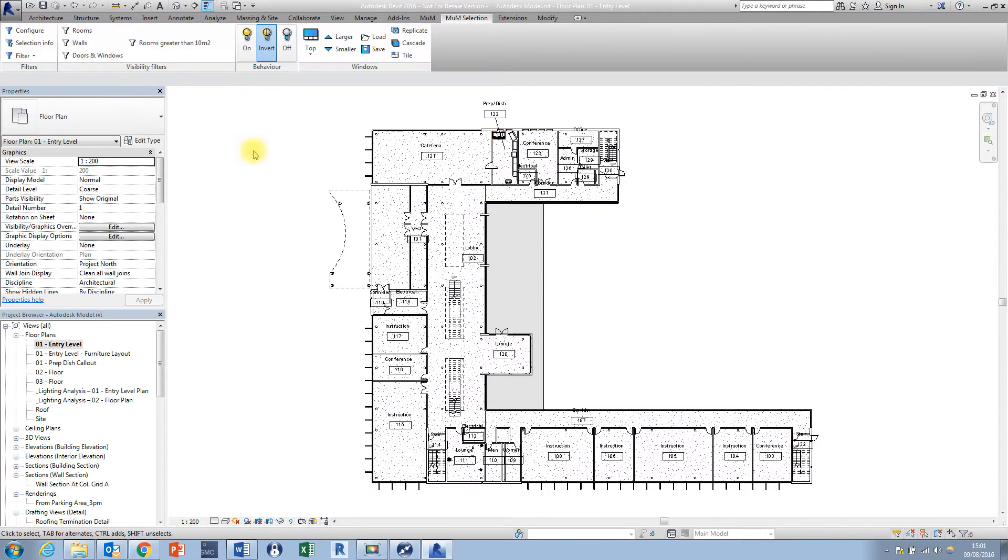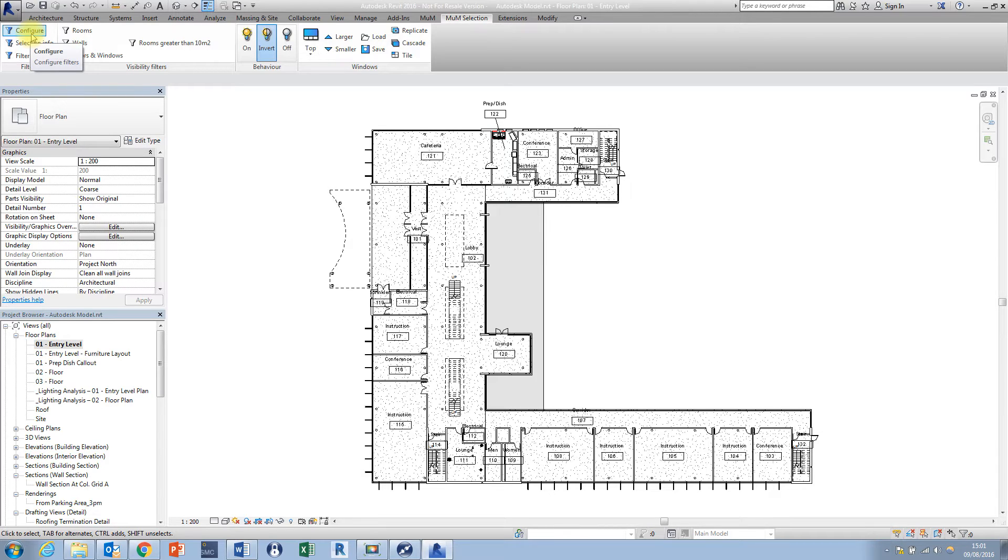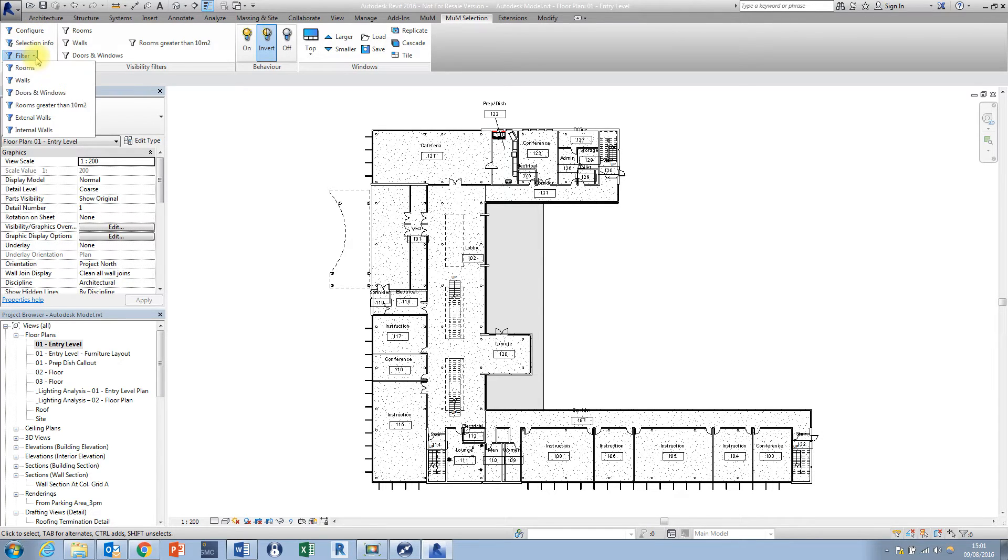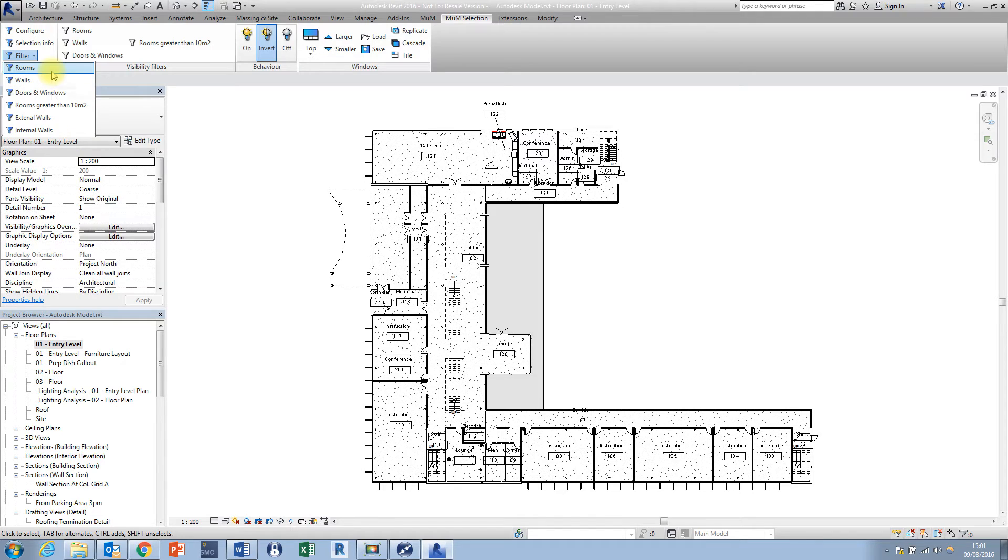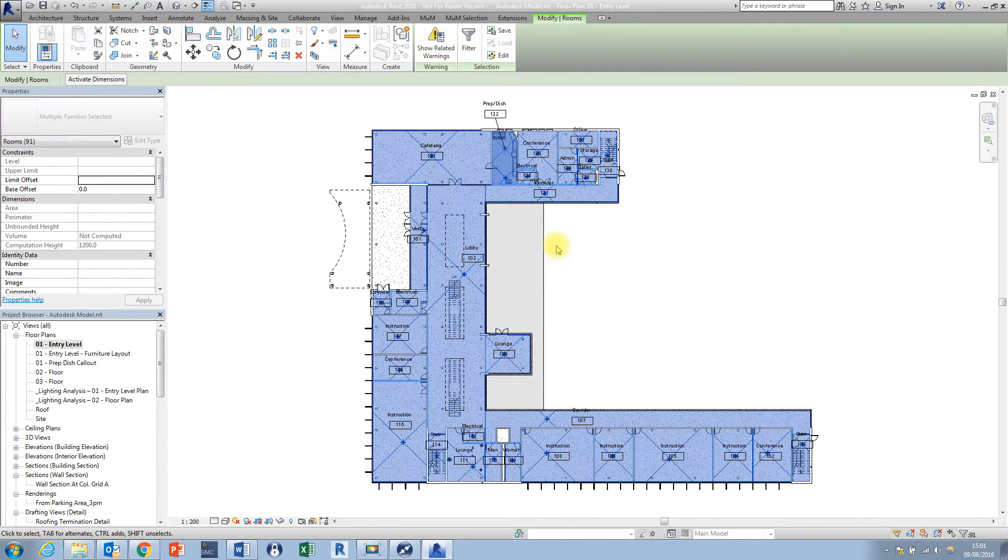Now what's great about these filters here is using the configure tool in the top left I can create any filter that I want and the filter is going to be added to this filter drop down here. So now what I can do is simply choose a filter from the list and that selection is going to be made simply at the click of a button.